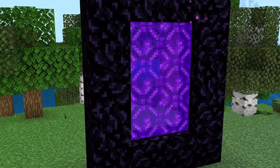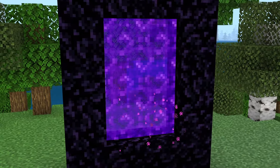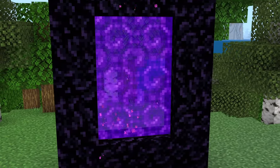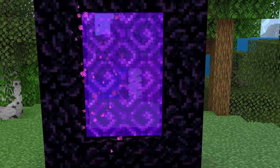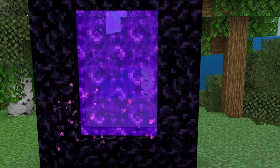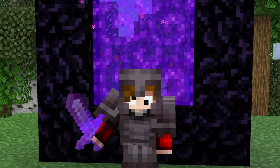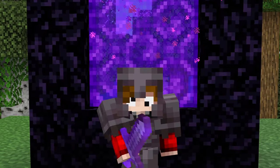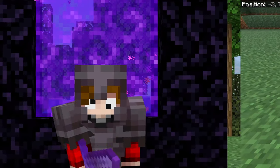Linking up nether portals can be difficult, but I'll be showing you how to properly link your portals so you no longer deal with random portals appearing in your world, being teleported hundreds of blocks away, and so many more issues. This trick will work on all platforms, so let's get into it.